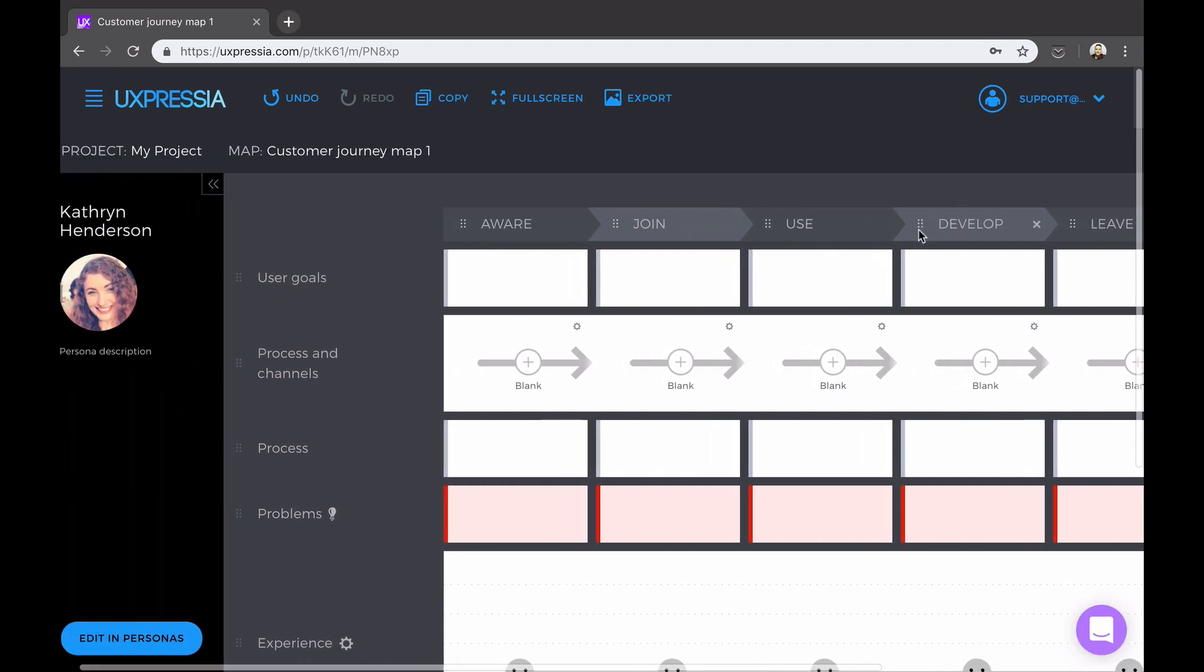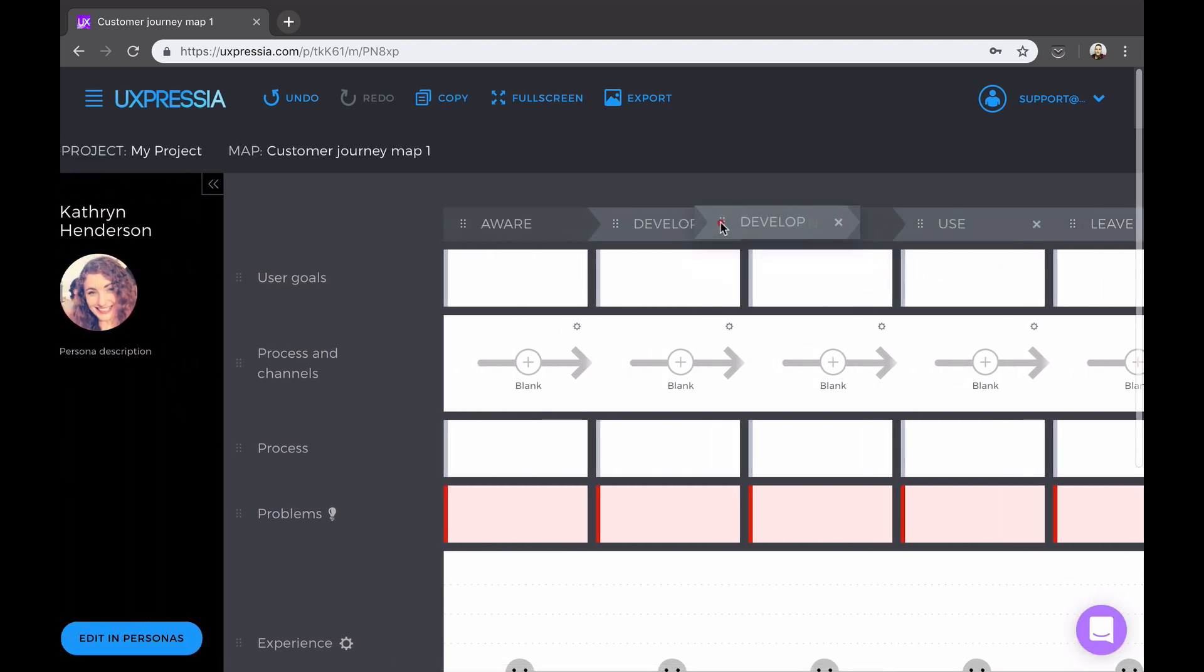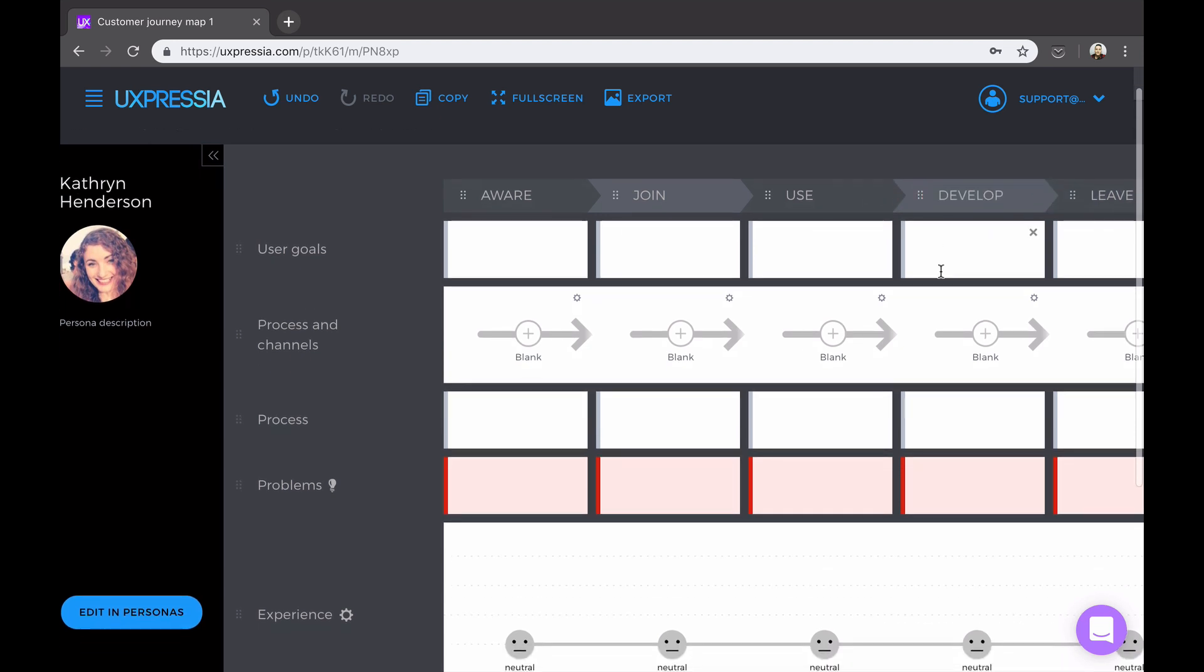The stages can be reordered by dragging and dropping, and they can be also deleted fairly easily.